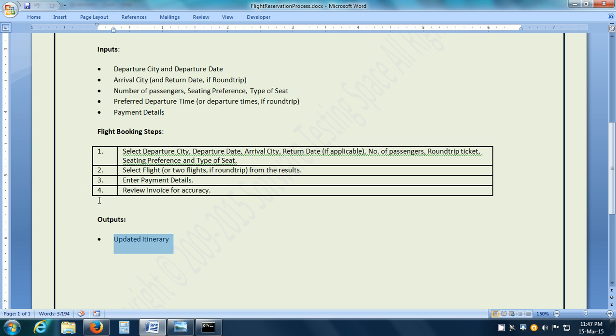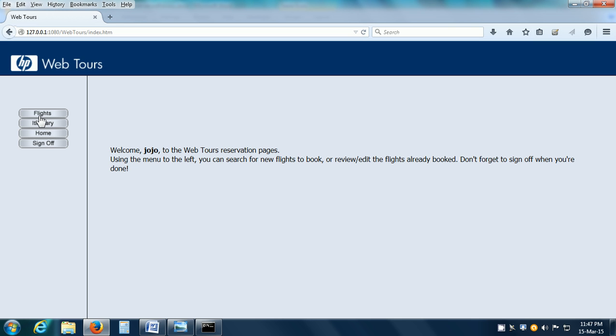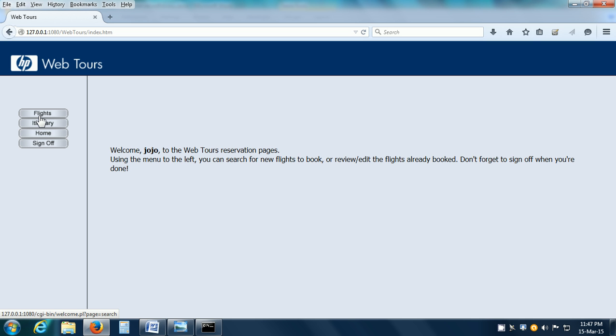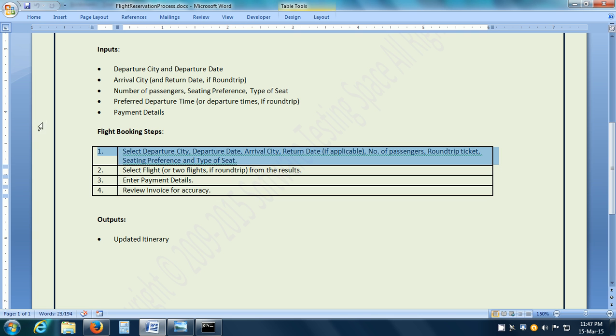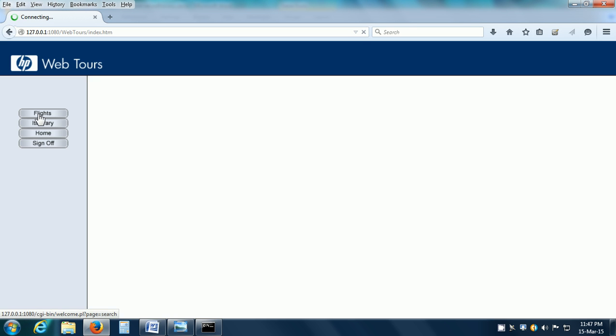In our business process, the first step is select the departure city, departure date and so on. In performance testing, when we run the business process, we should choose the most common test data or at least some realistic test data. Our requirement gathering should include finding out this most common or realistic test data. Let us start the business process and the first step is to select the departure city, departure date and so on. We have to click on the Flights button.